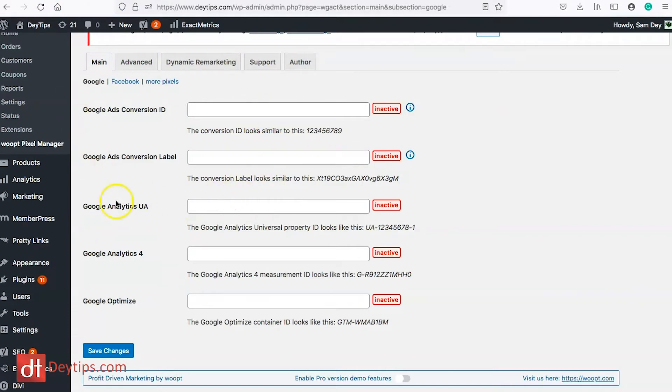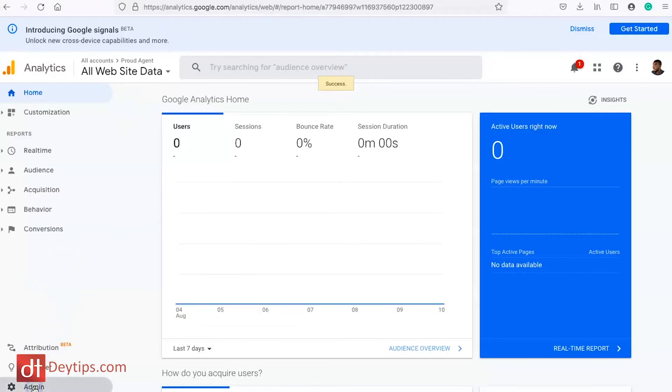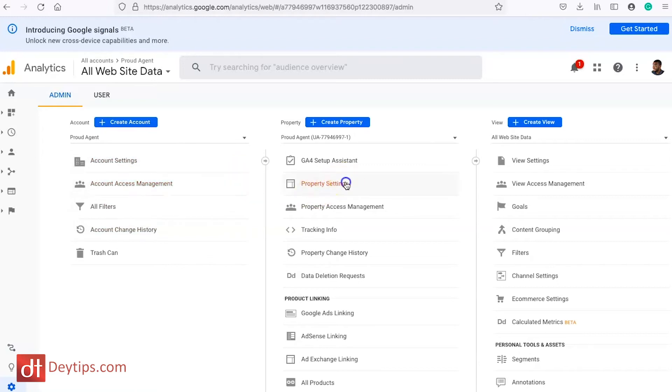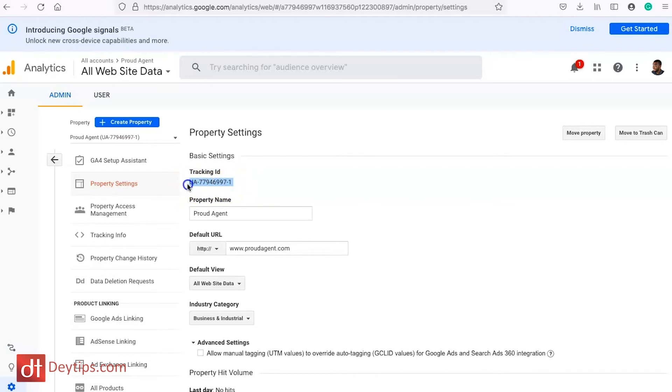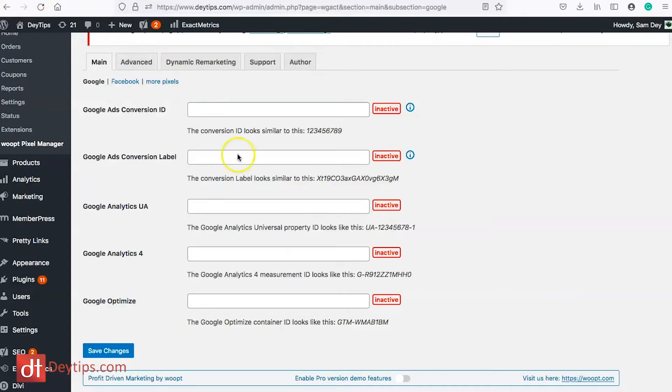If you wanted to find your Google Analytics UA then you can go into your Google Analytics account, go to admin and then go into where it says property settings and you will find your tracking ID. Now you want the one that starts with UA and you can copy that and you can paste that into your Woopt plugin as well.